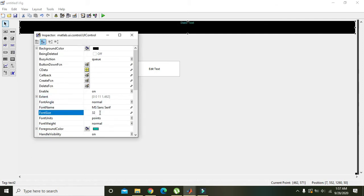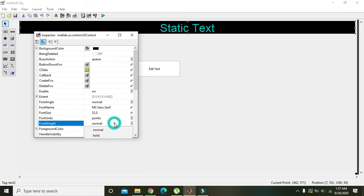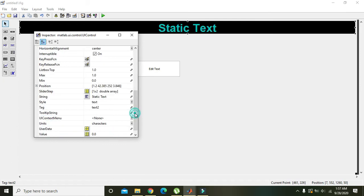We also need to change the string. Here we can write 'Changing'.